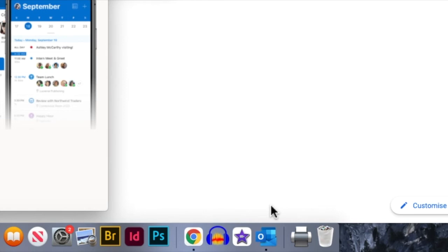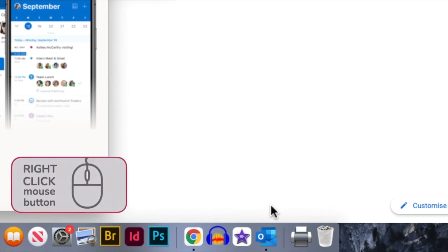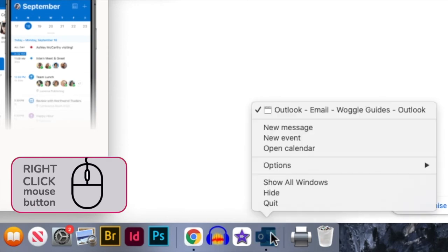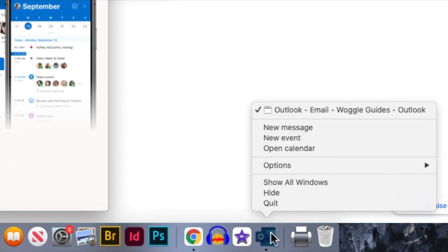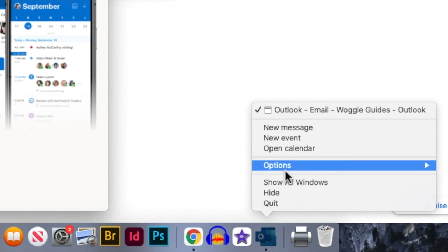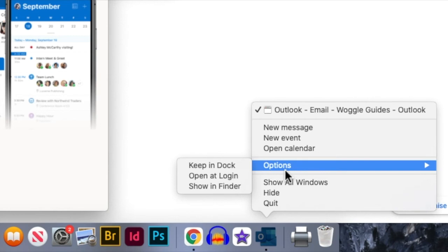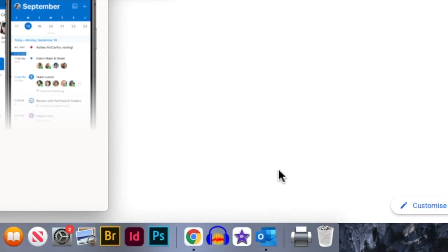To add the Outlook icon permanently, I'll move my mouse to it and I'll right click over it to display a list of actions. I'm interested in the options links however, so I'll click on that and you'll see there's a choice shown here to keep in Dock. I'll choose this to add the icon permanently to the Dock.